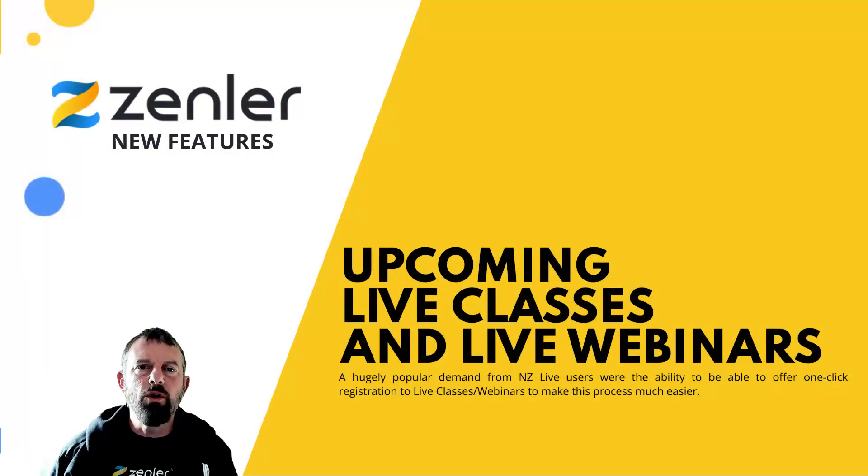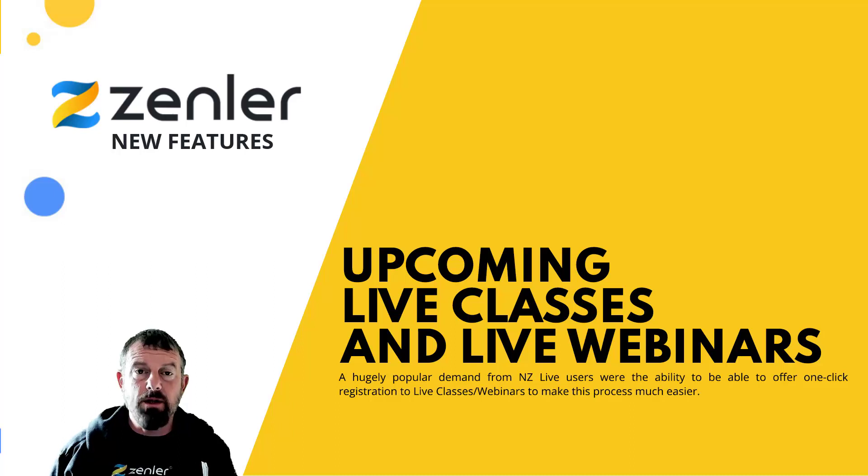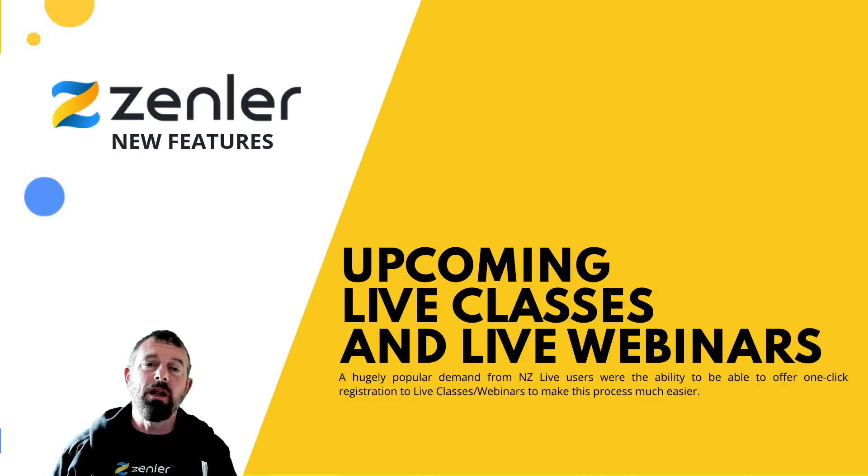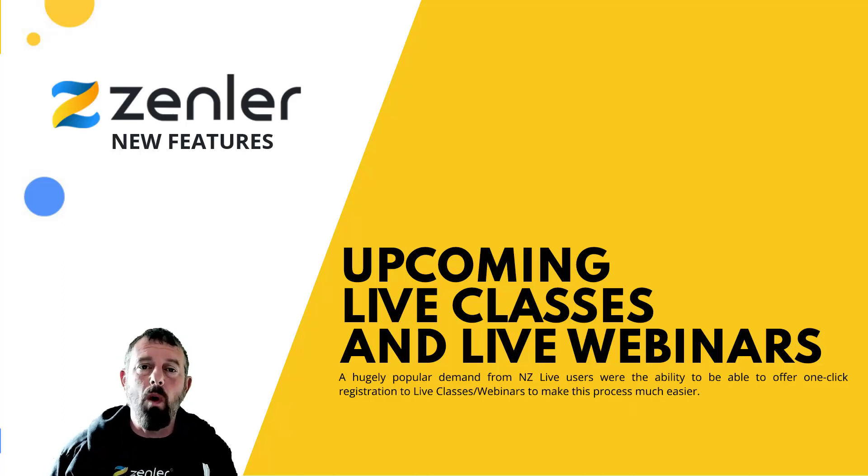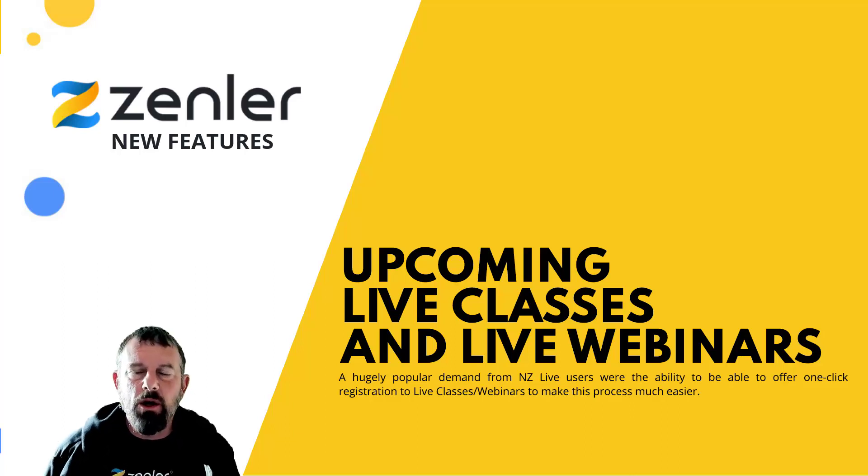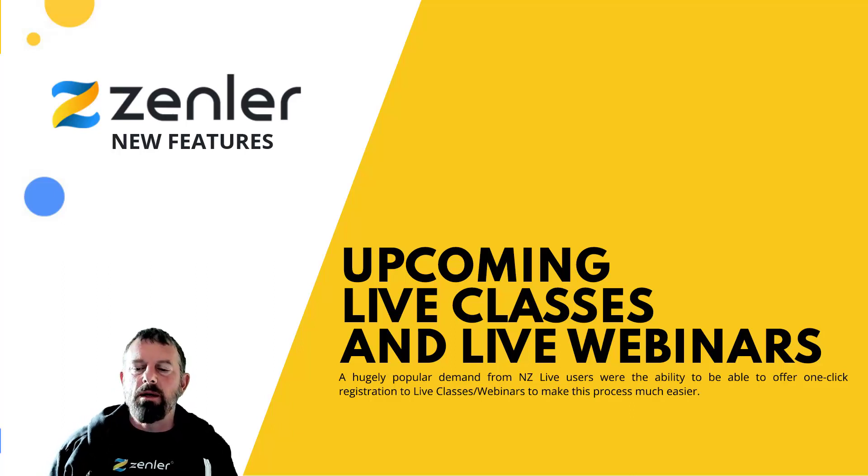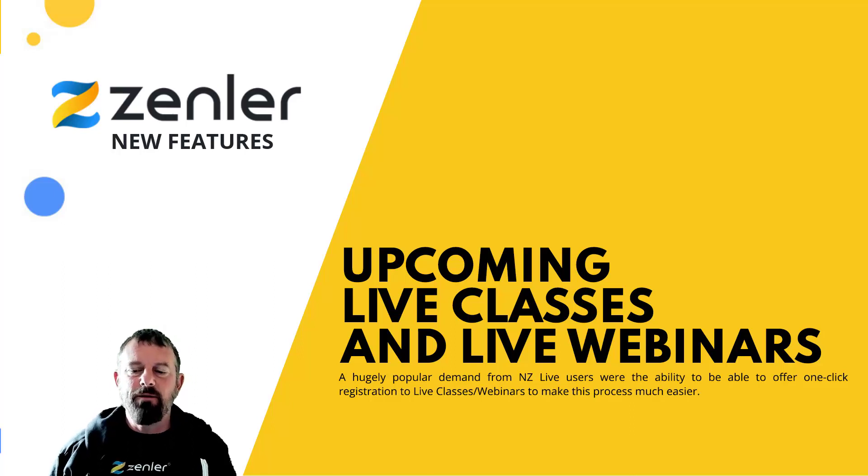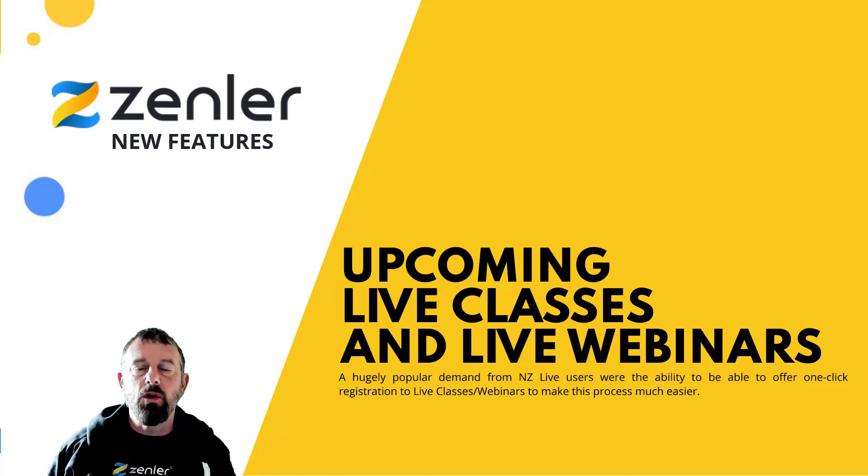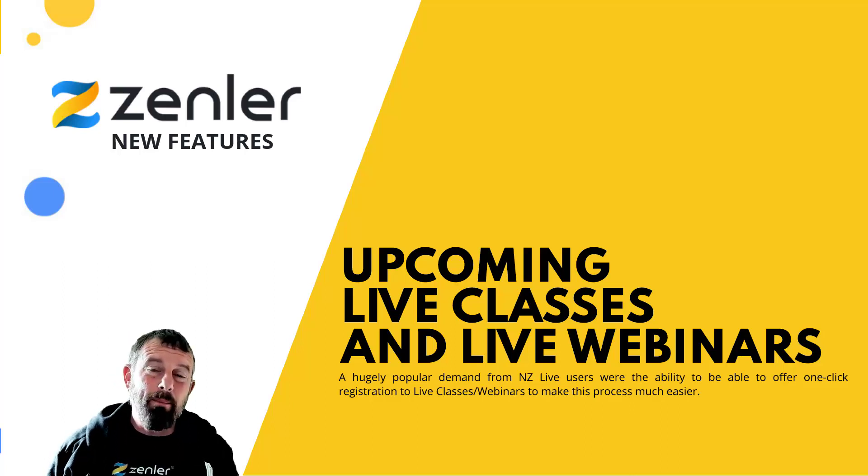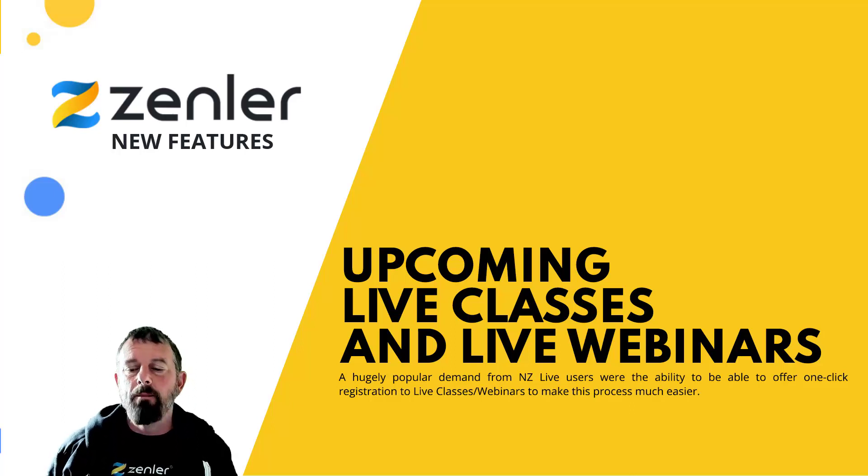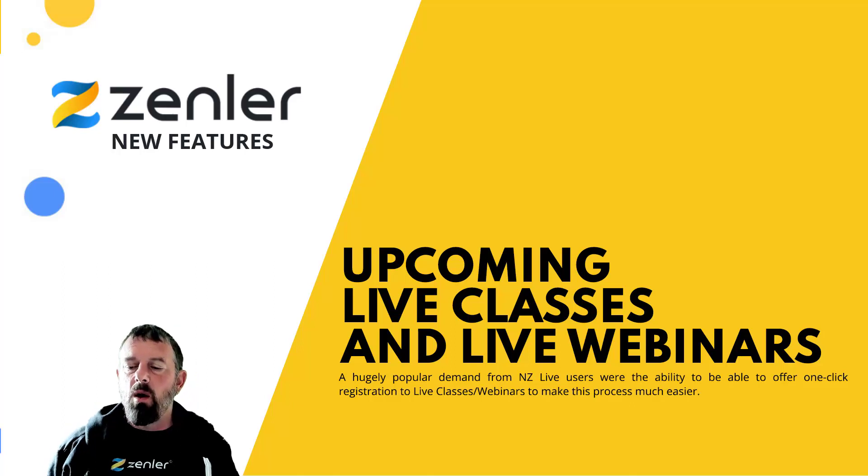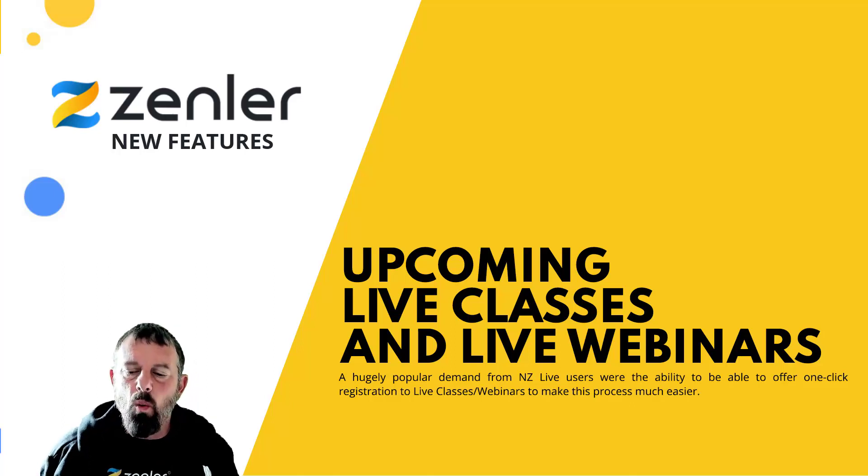Welcome to a new feature release by us at Zenler. This is upcoming live classes and live webinars in Zenler. Earlier, you had to send the registration link to the student attendee for them to be able to register for your live classes. A hugely popular demand for new Zenler users was the ability to one-click register to live classes and webinars to make this process a lot easier for them.